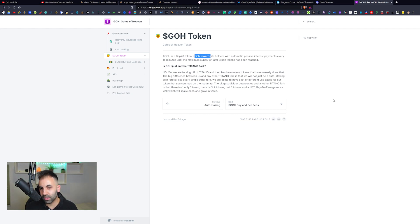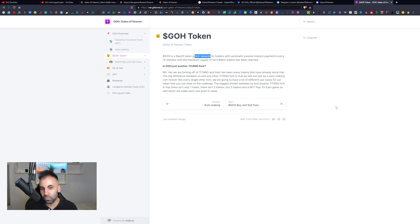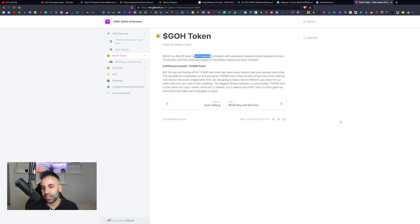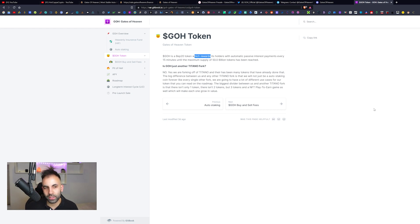The biggest divider between them and Titano is that there isn't just only one token, there isn't two tokens, but three tokens and an NFT play-to-earn game as well, which will make one grow in value. The ecosystem in general is going to end up containing three different tokens, which is pretty interesting.